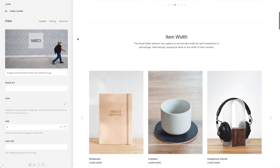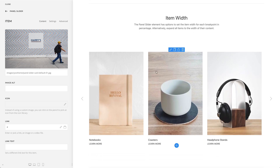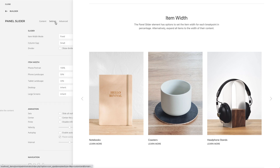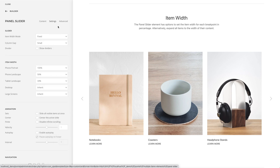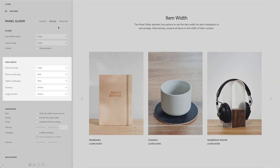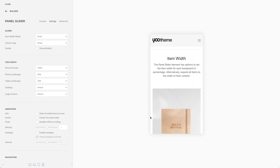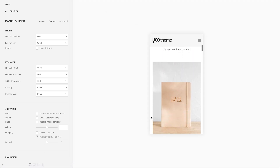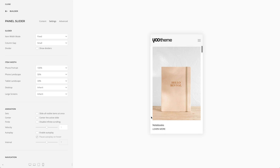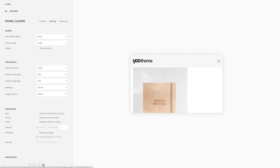Now let's take a look at the element settings. The panel element has options to set the item width for each breakpoint in percentage. For example, in my case, on the phone portrait mode, the items should be shown separately. But on the phone landscape and tablet portrait modes, two items should be shown.